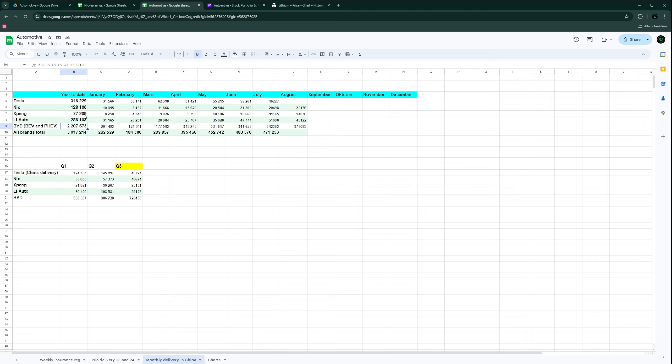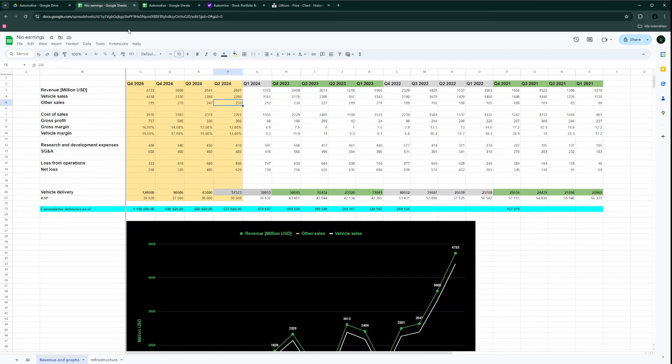There's a substantial difference, and we know that NIO is at a higher selling price. If you would normalize for the average selling price of the cars - I don't know exactly what XPeng has because I don't follow the data as closely. Maybe I should. Let me know in the comments if you would like that.